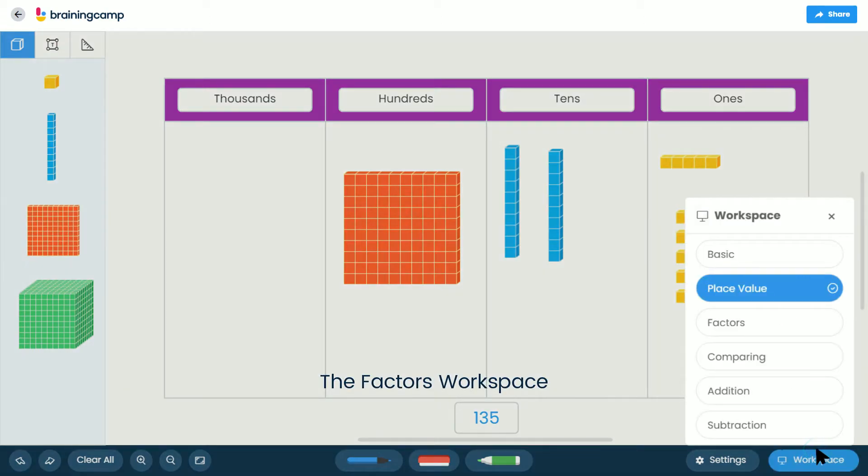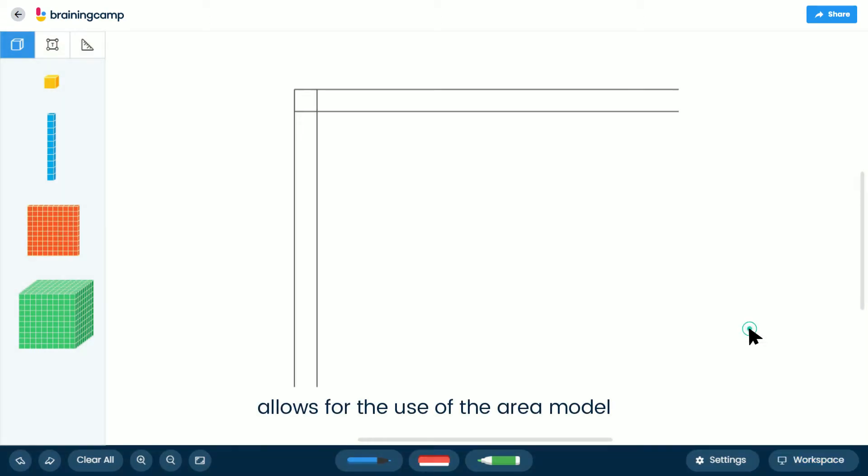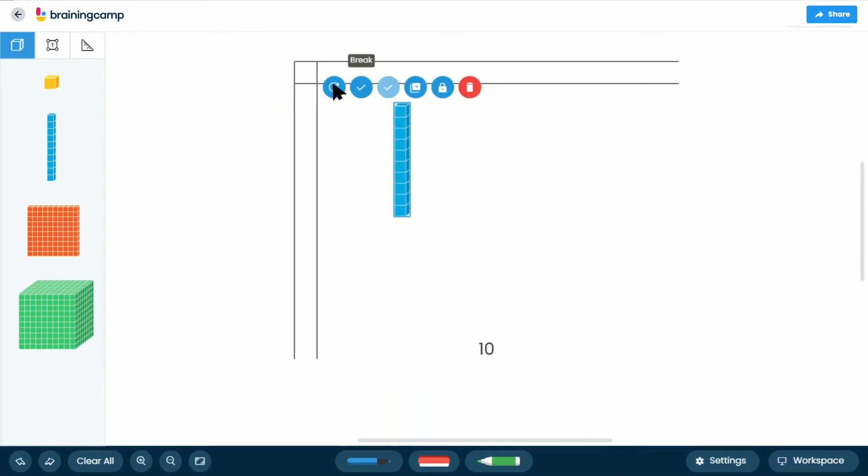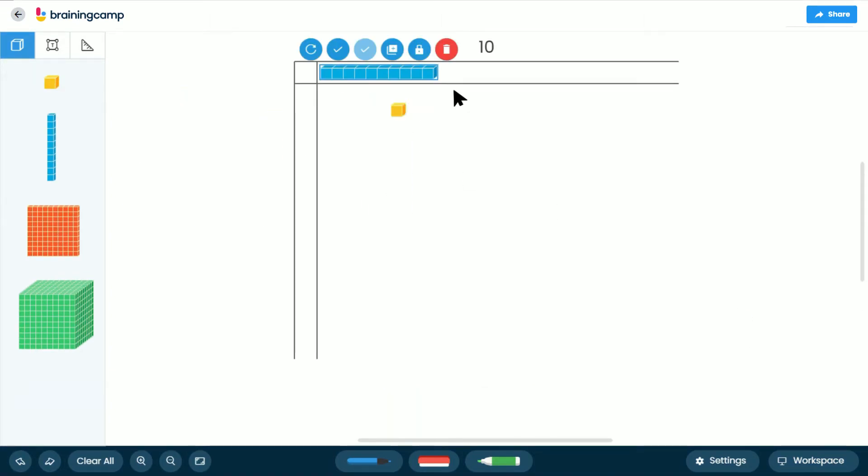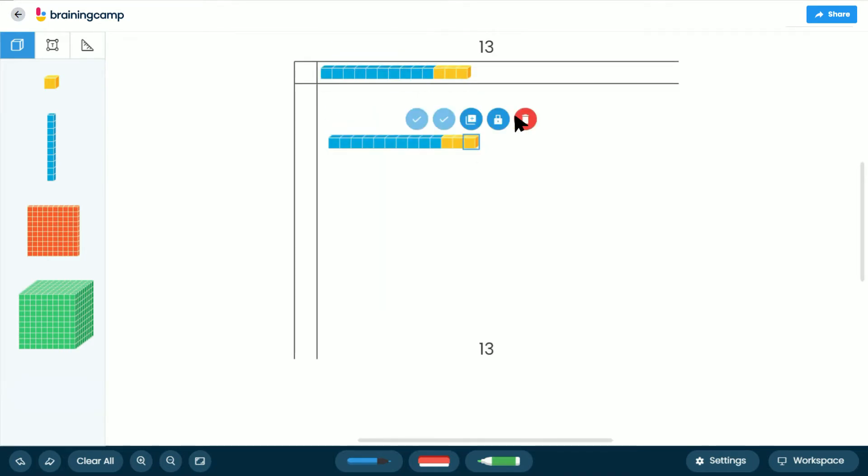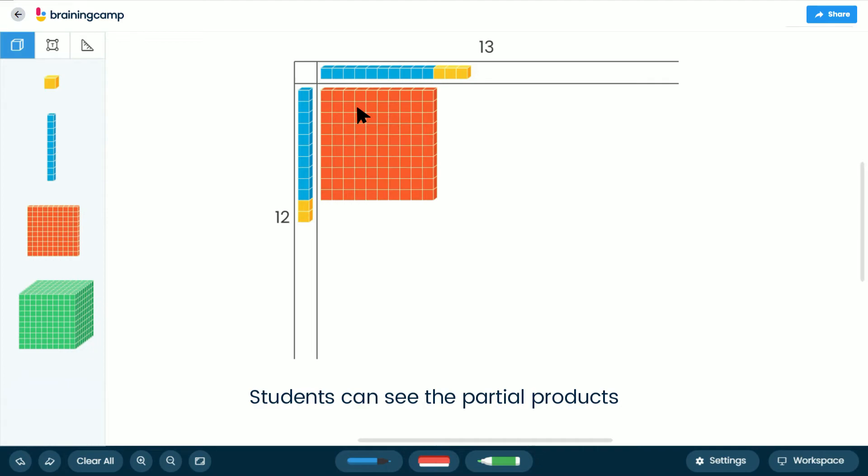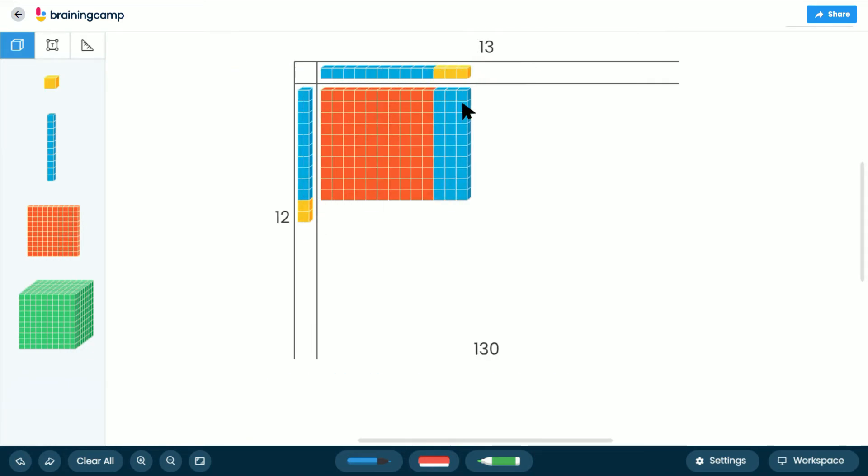The Factors workspace allows for the use of the area model for multiplication and division. Students can see the partial products related to the standard algorithm.